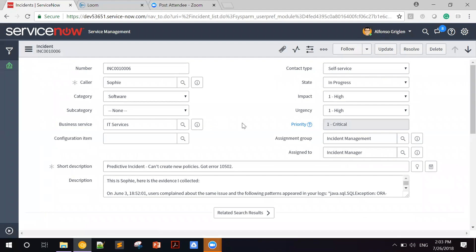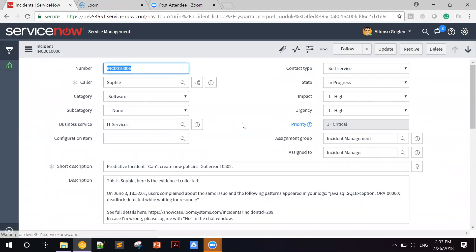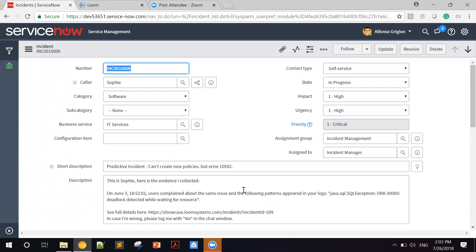This predictive incident is being described with the same language users have used in the past: can't create new policies. In the detailed description, we can see the evidence that Sophie has put together to determine this correlation.